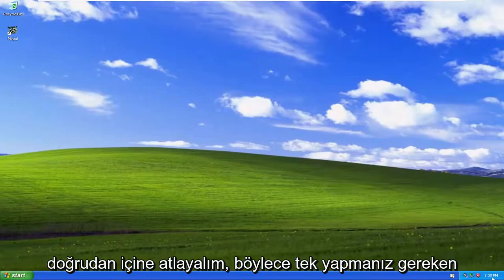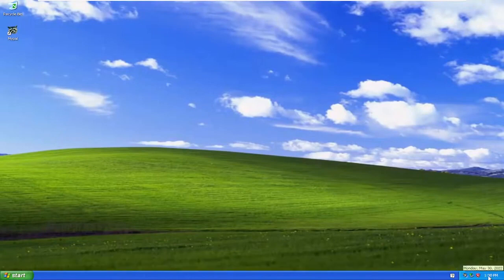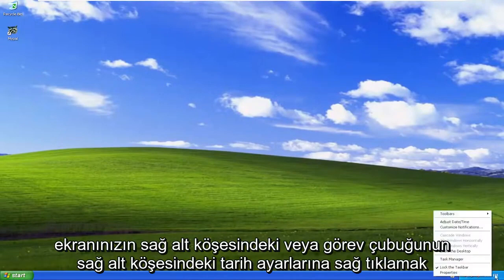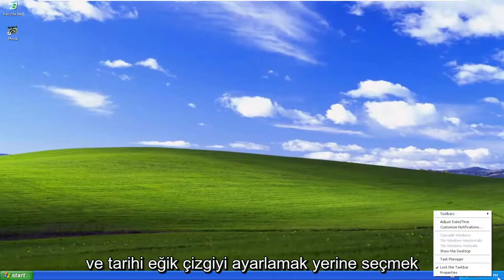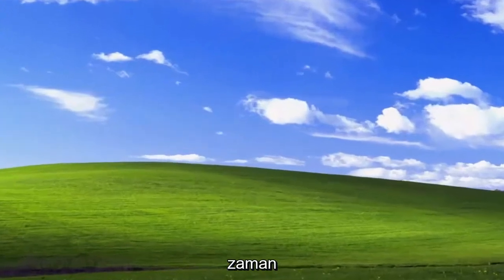All you have to do is right click on the date settings down in the bottom right corner of your screen, or the bottom right corner of the taskbar, and select adjust date/time.